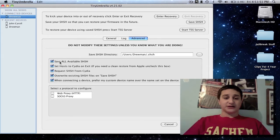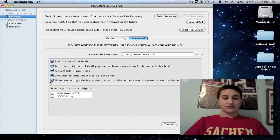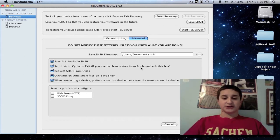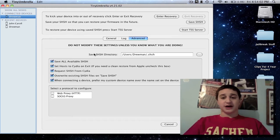You want to check off Save All Available SHSH. And really just leave everything here checked. Everything's checked for you. So jailbroken or not, this will save your SHSH files.